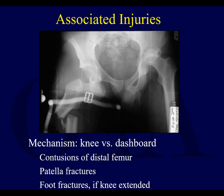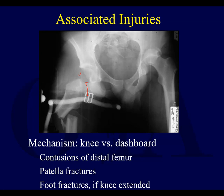Imagine the femoral head dislocated way out of the socket — it needs to be all the way back in. Those vessels that normally may be positioned near the neck are now being stretched or pulled far out of position. This is why you want to get a native hip dislocation reduced right away.